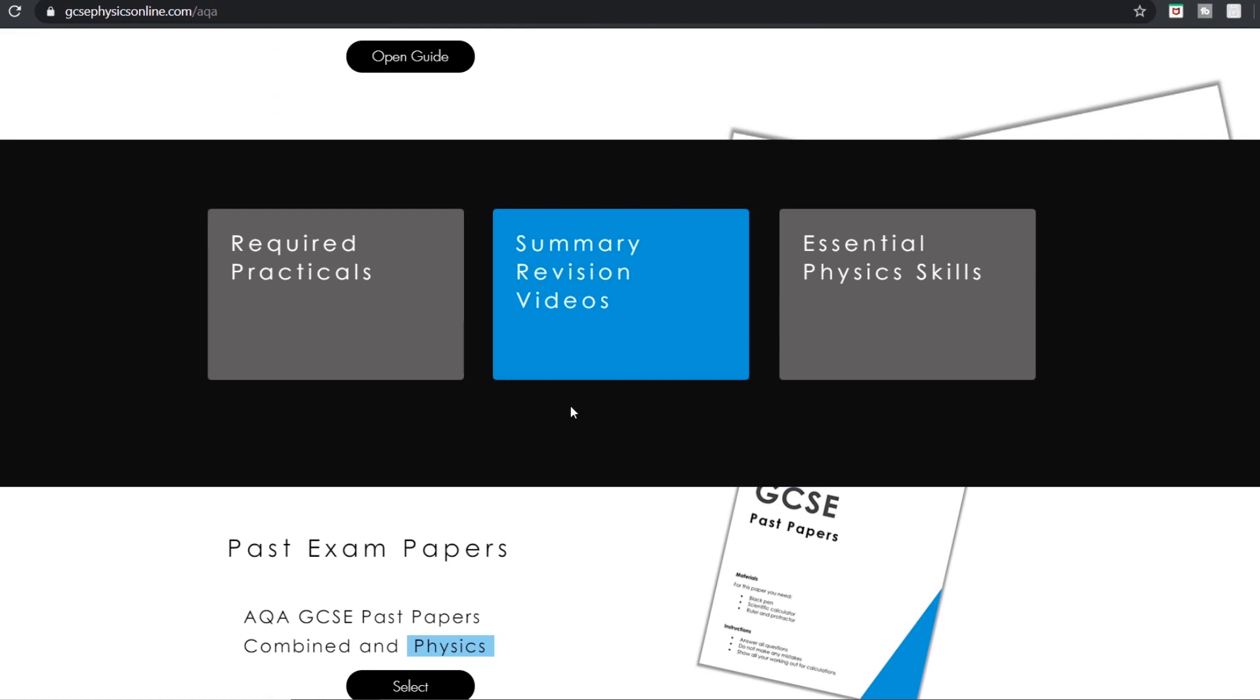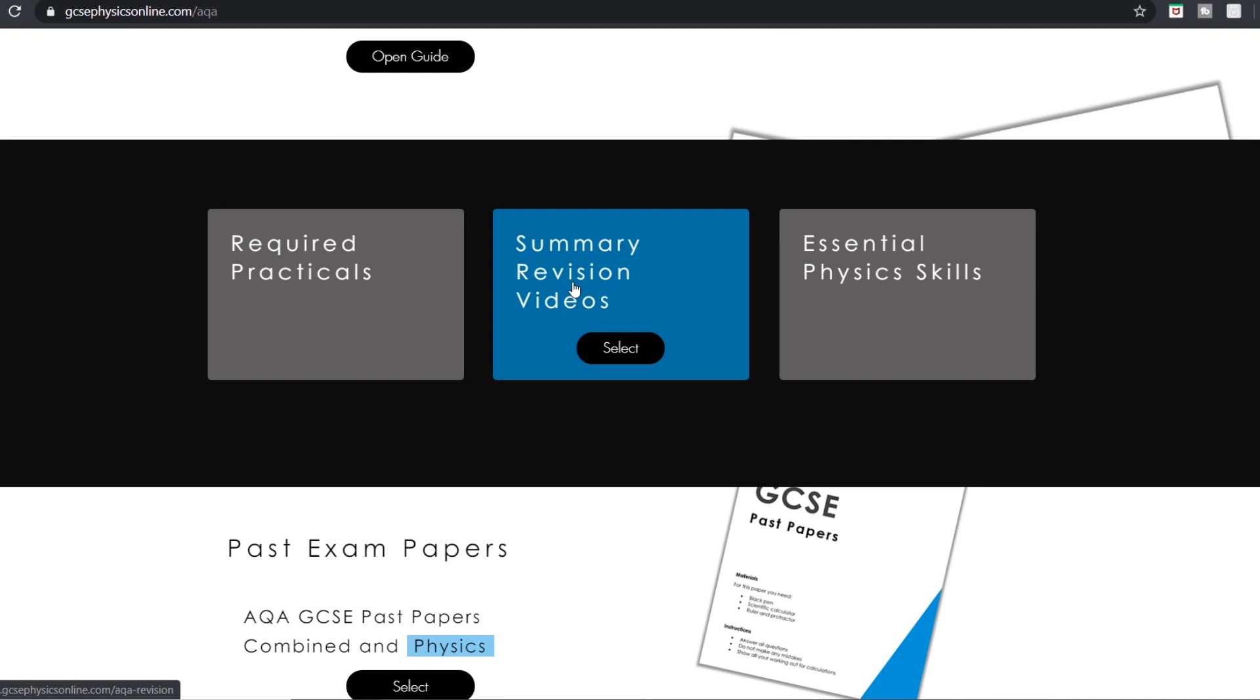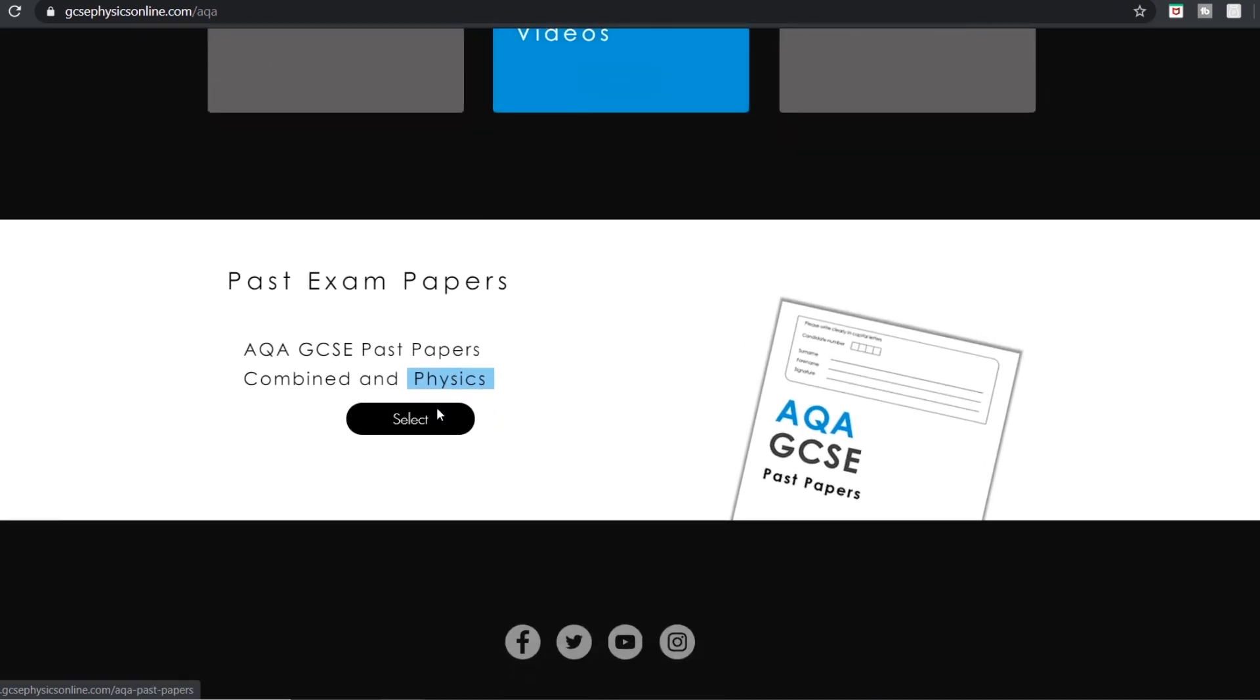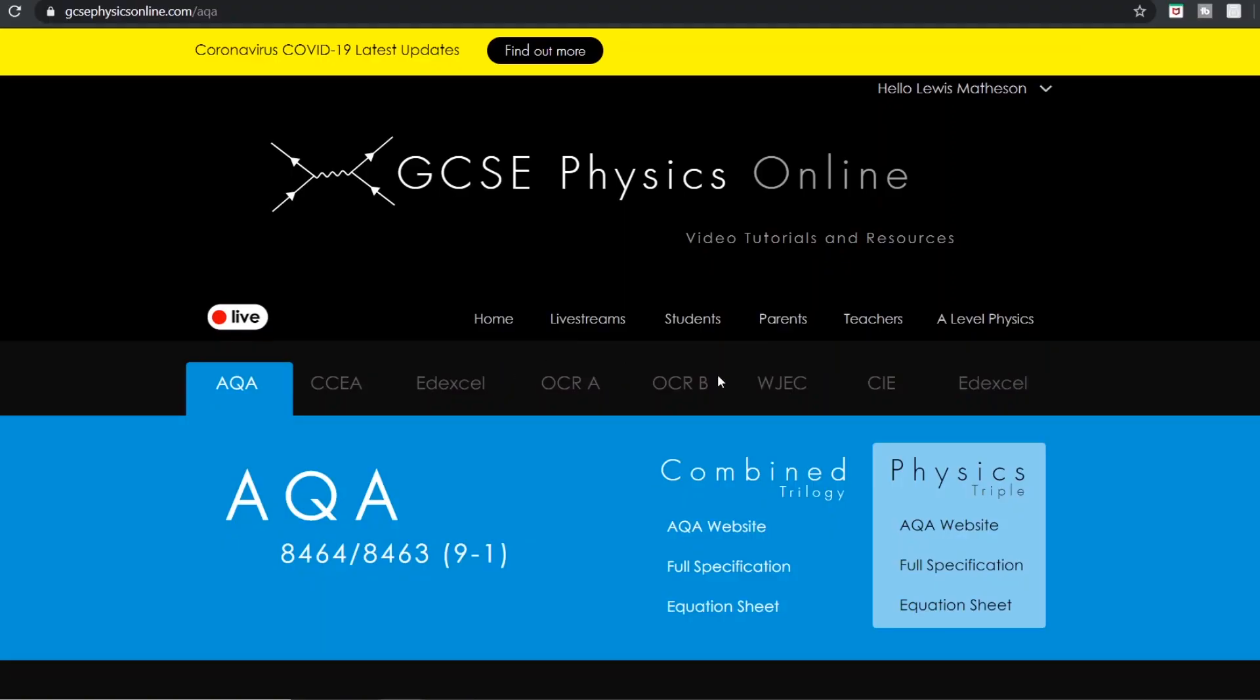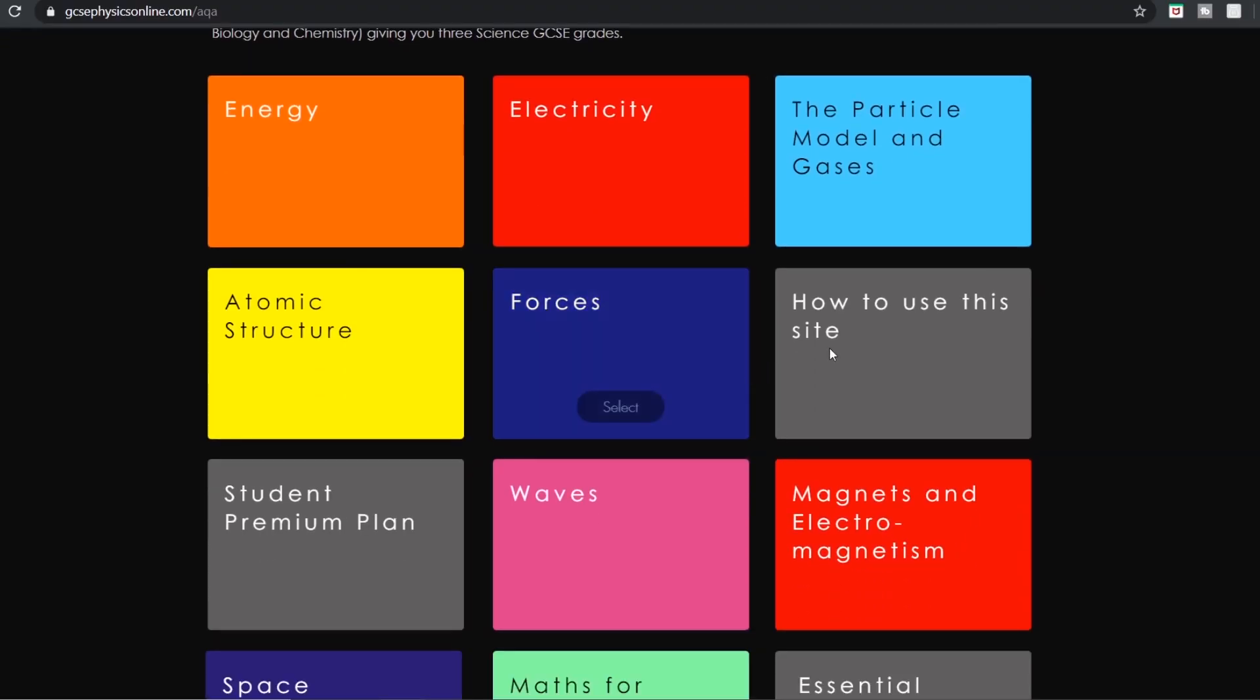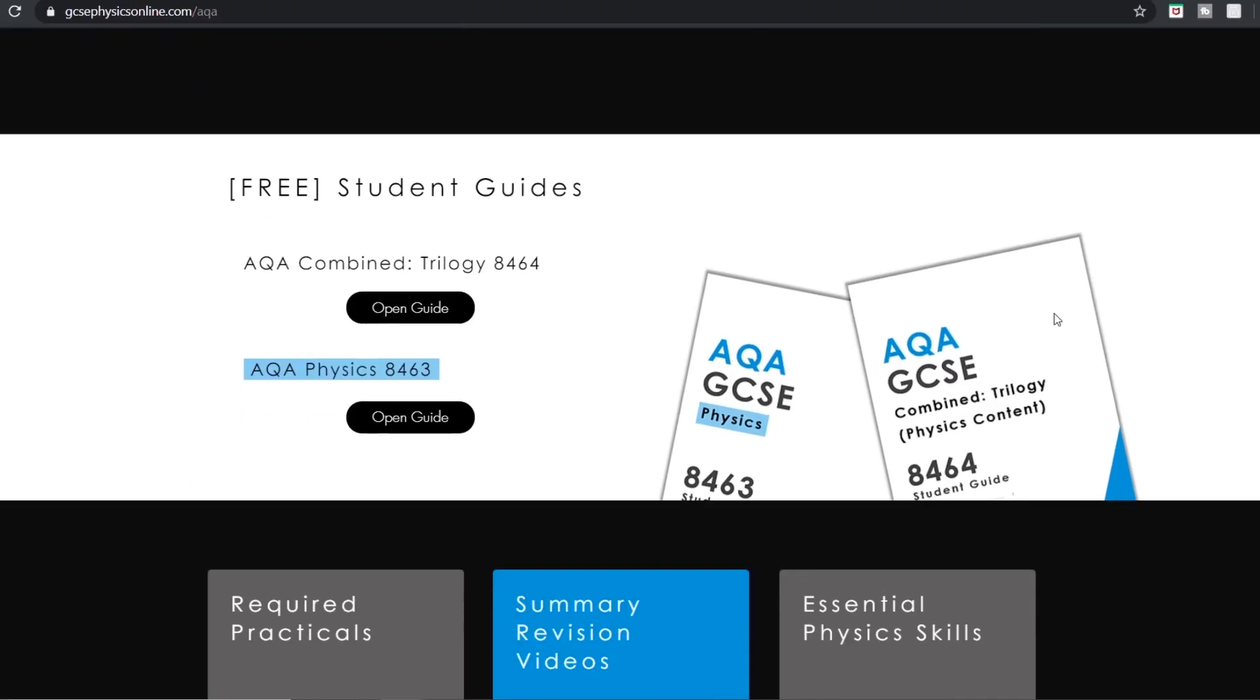I've also got for AQA some of the summary videos, these are proving really popular on YouTube so you can find them all here. And also I've got a link to all the past papers. Often students go to past papers and they maybe find it a little bit difficult to find what they need, so I've got the past papers for the current specifications and linked to the old specification past papers for all of these eight exam boards that you can see along the top. Again the website hopefully it's quite straightforward.